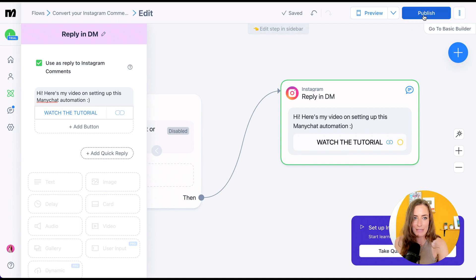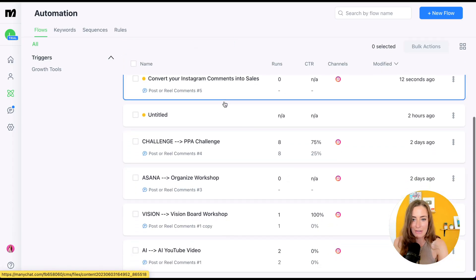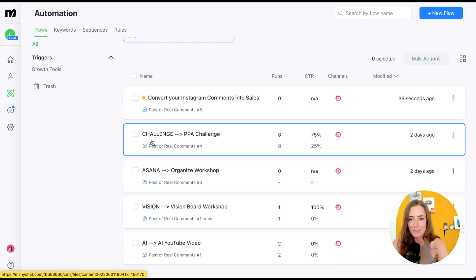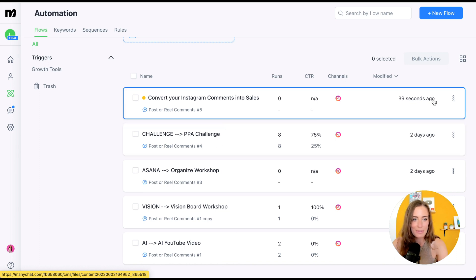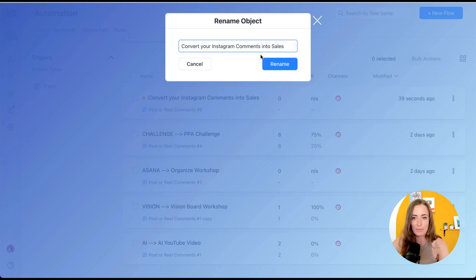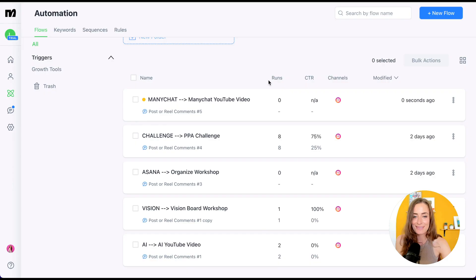Hit publish. Then go to this icon and you'll see all your different automations. Here's the way I'm naming them: if someone comments 'challenge,' then I'm sending them a specific link. I'd do the same for this one — go to the three dots, rename it. So if someone comments 'manychat,' then I'm going to send them my ManyChat YouTube video. It's as simple as that to set up.